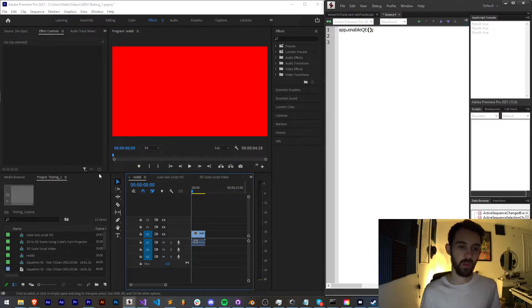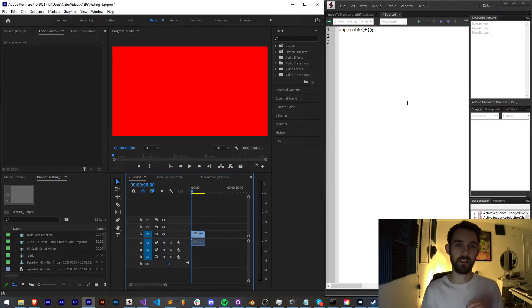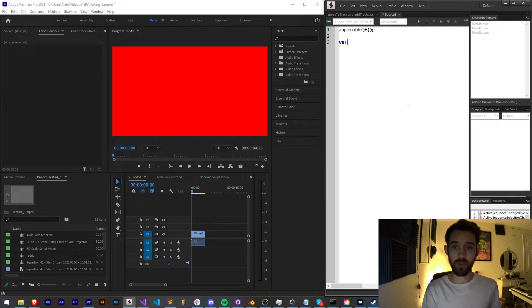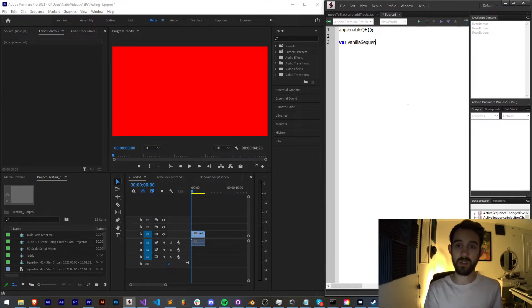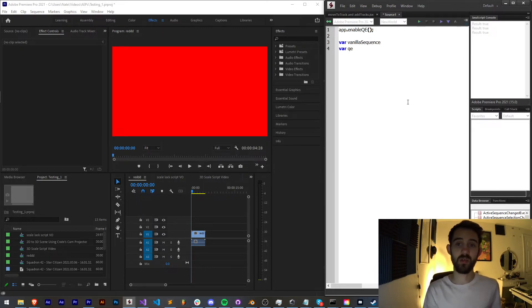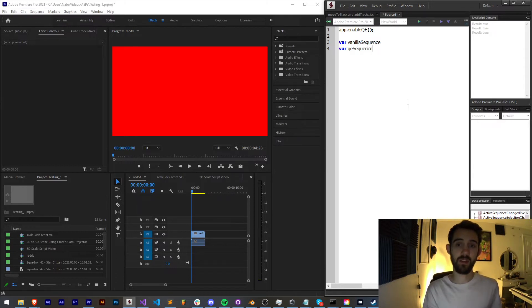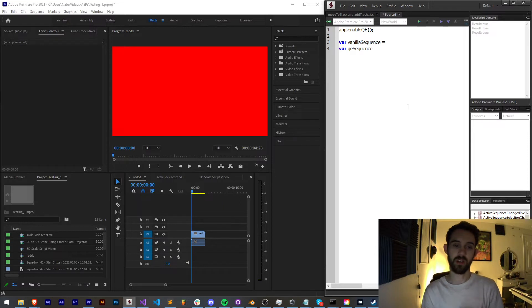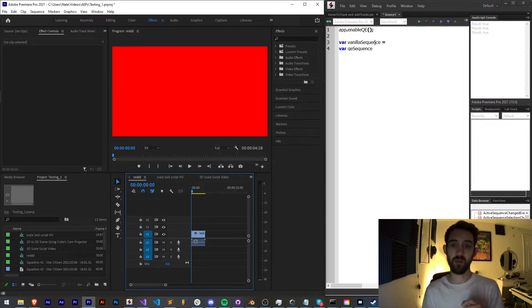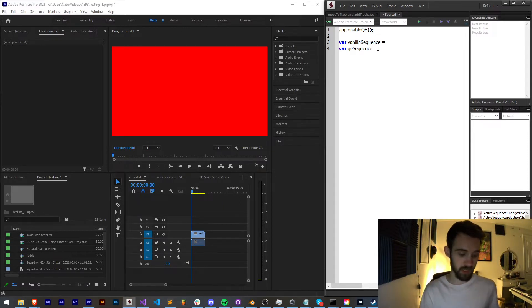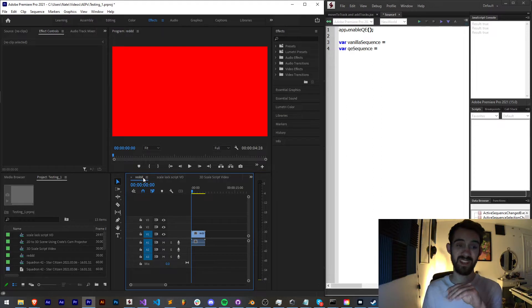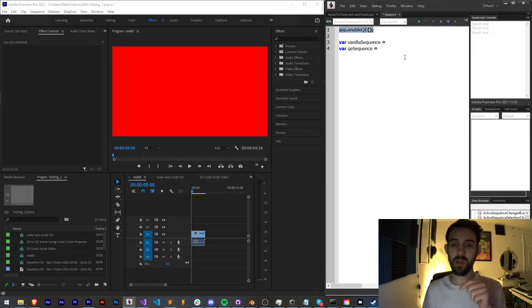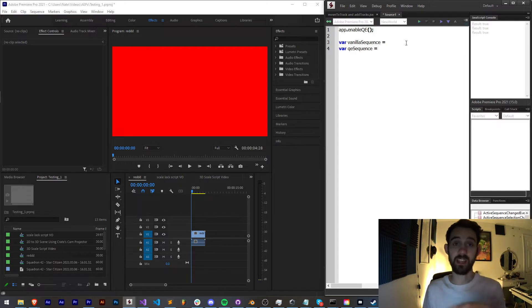With that being said we're going to assume the user has an active sequence open, so I'm going to create two variables. One is my vanilla sequence, the other is going to be my QE sequence. The vanilla one is going to refer to just the vanilla normal scripting object of this sequence, and the other one, the QE one, is going to be represented of the sort of extended abilities that this enable gives us. You'll see what that exactly means in just a moment.